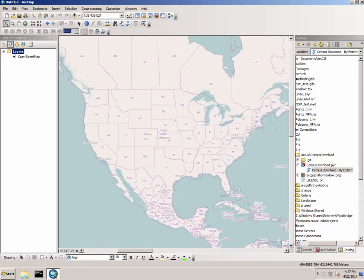Hi, this is a quick walkthrough of a Python toolbox that I wrote that enables you to quickly download information from the census in GIS form.